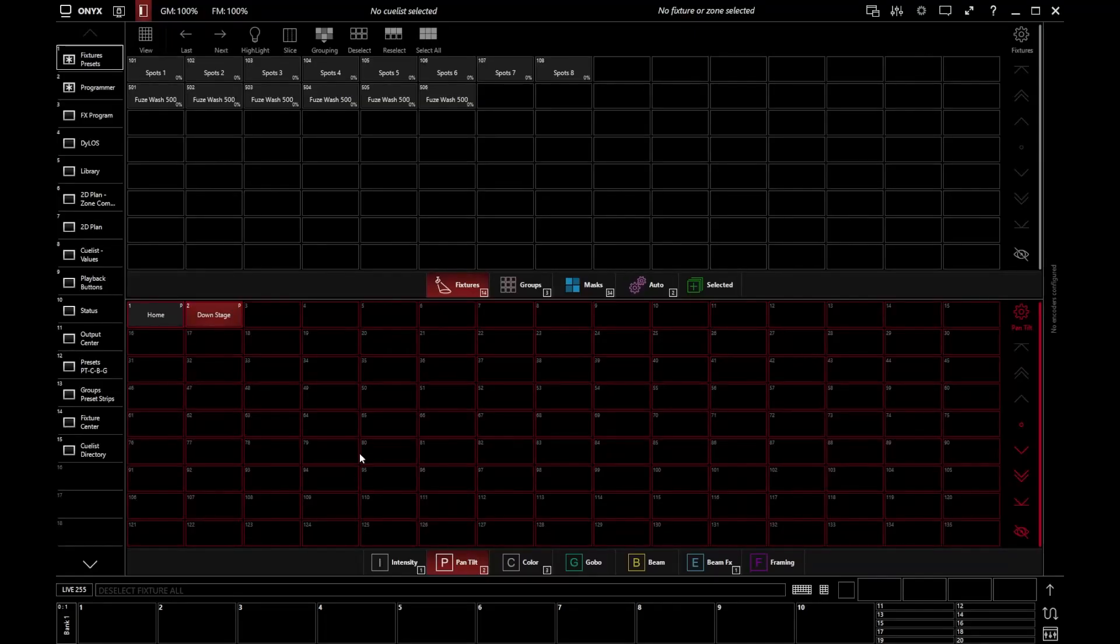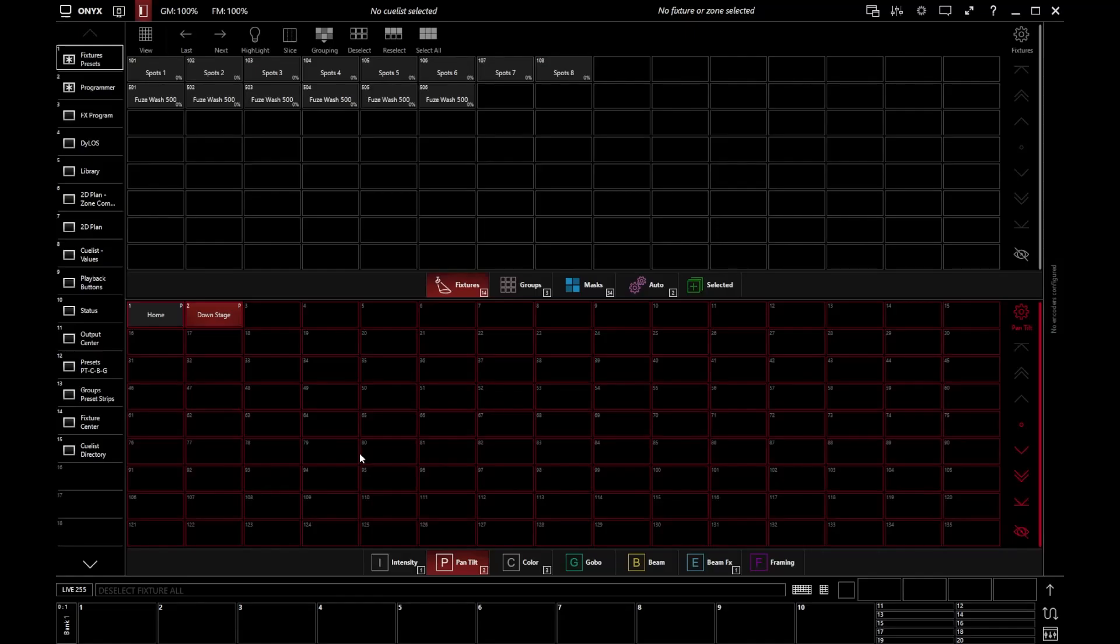But there are a large number of fixtures where they have multiple light sources that can each be controlled individually. In Onyx, we refer to those as multi-part fixtures. And if it's a fixture that has multiple different elements to it, it just adds a little extra layer of complexity. So let's take a look at how we can control those.